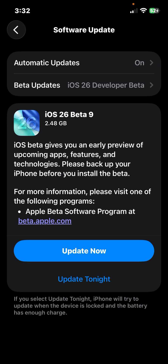It was also released alongside iPadOS 26 beta 9, which I'm installing on my iPad Air from 2020, watchOS 26 beta 9, tvOS, and HomePod OS 26 beta 9, and I also believe macOS 26 Tahoe beta 9 is out as well.